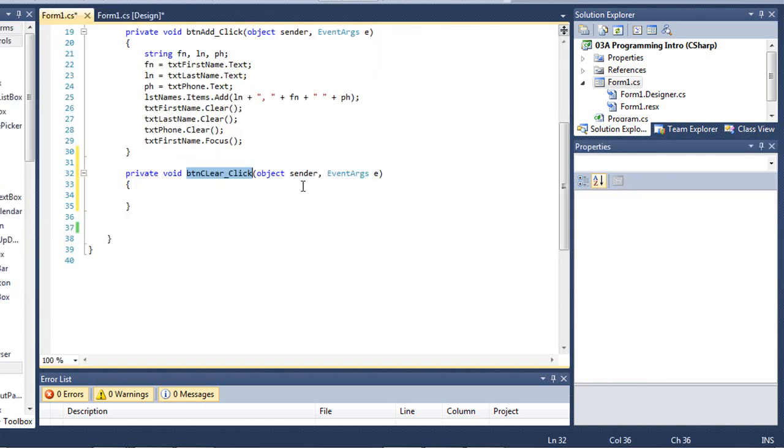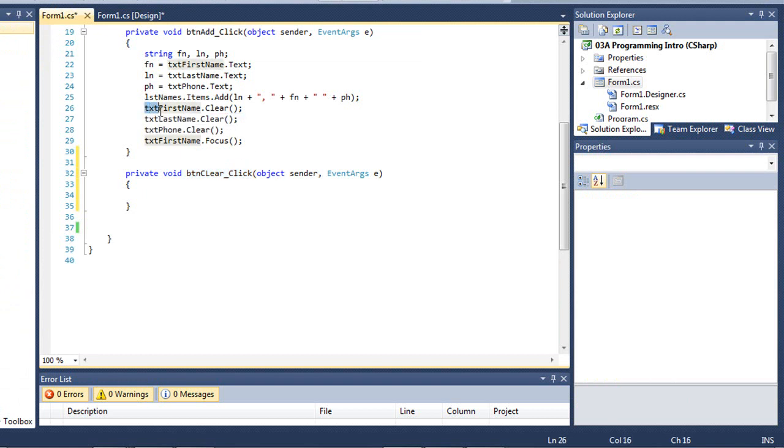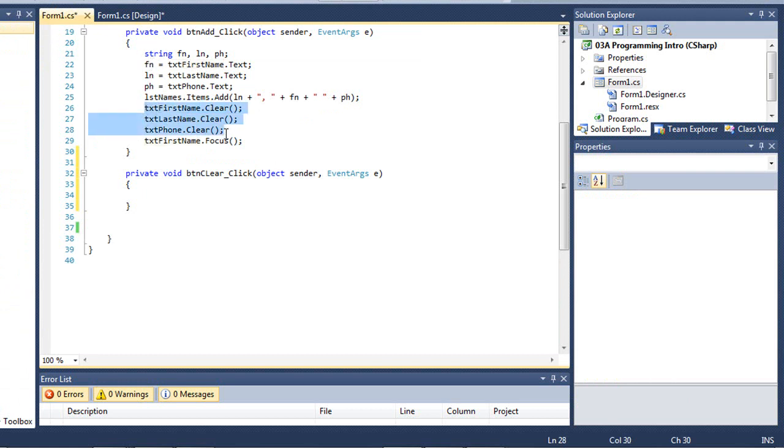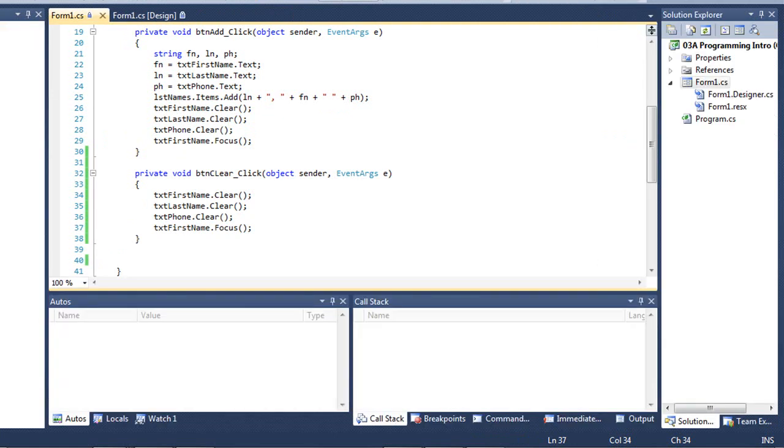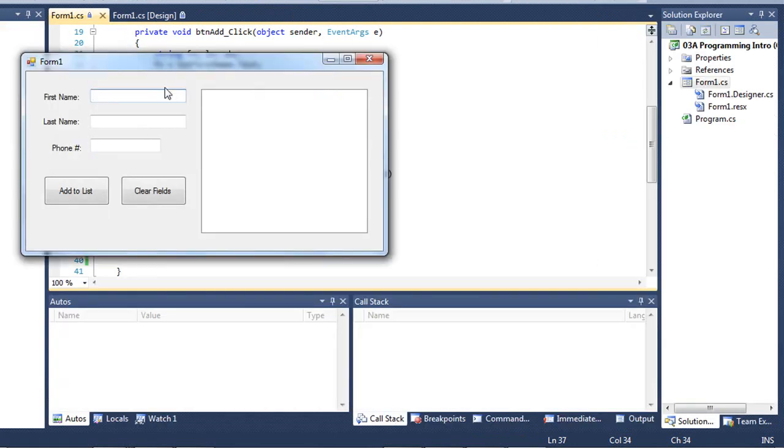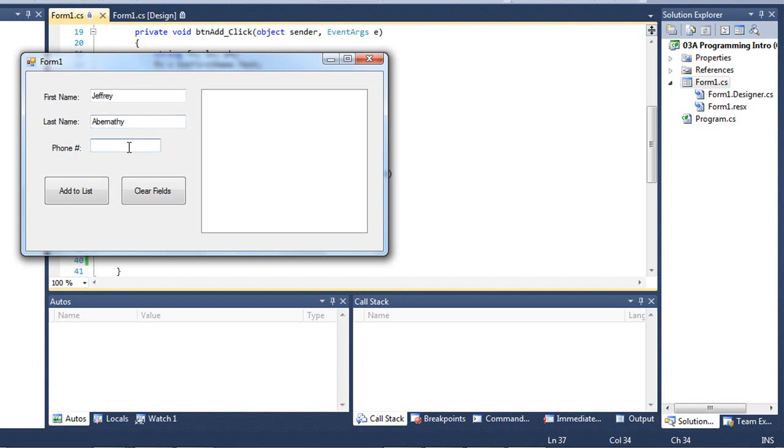You can go back to my code. What I want this button to do is to clear the three text boxes and put the focus or set the focus to txt first name, which will put the cursor there. And I've already done that in this code where I'm adding the button or adding the data. Once I add the data, I then clear the three text boxes and set the focus. I'm going to copy that code and paste it. So I can put some data in here, and if I press the clear fields button, the cursor or those three text boxes clear out and the cursor goes into the first name field. That's exactly what I wanted it to do.